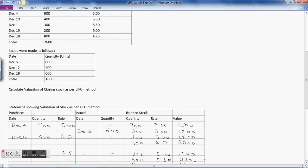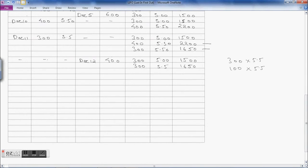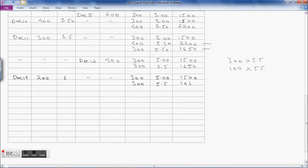The next transaction is December 19: 200 units purchased at rupees 6 per unit, with no issues on that date. The stock is carried forward as 300 × 5 = 1500, plus 300 × 5.50 = 1650, plus the new purchase of 200 × 6 = 1200.